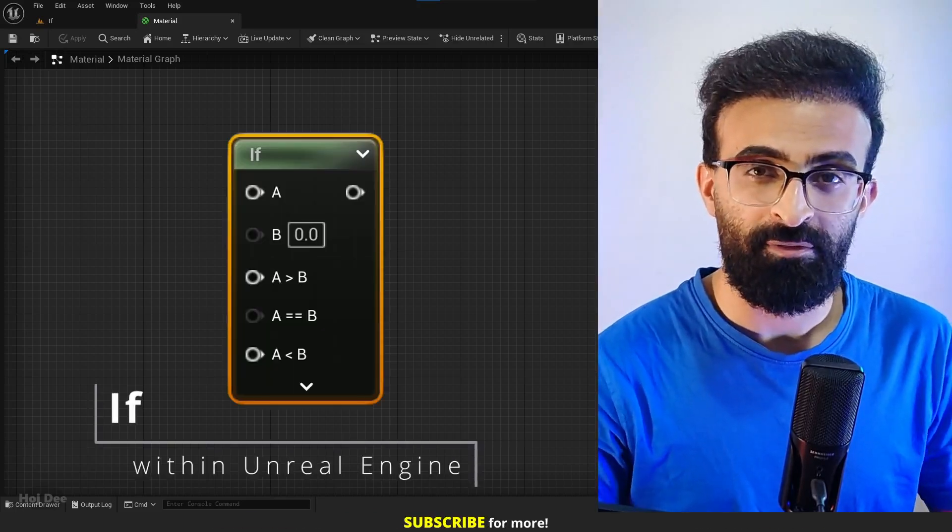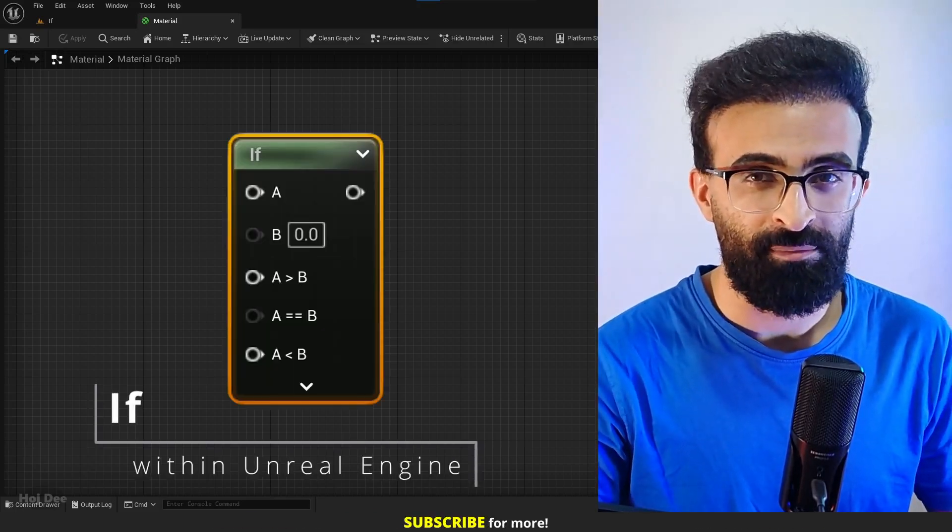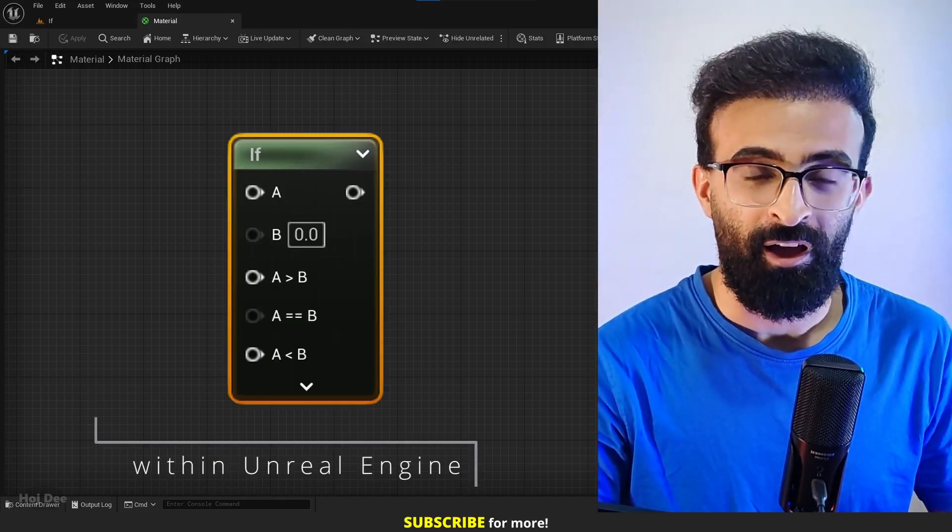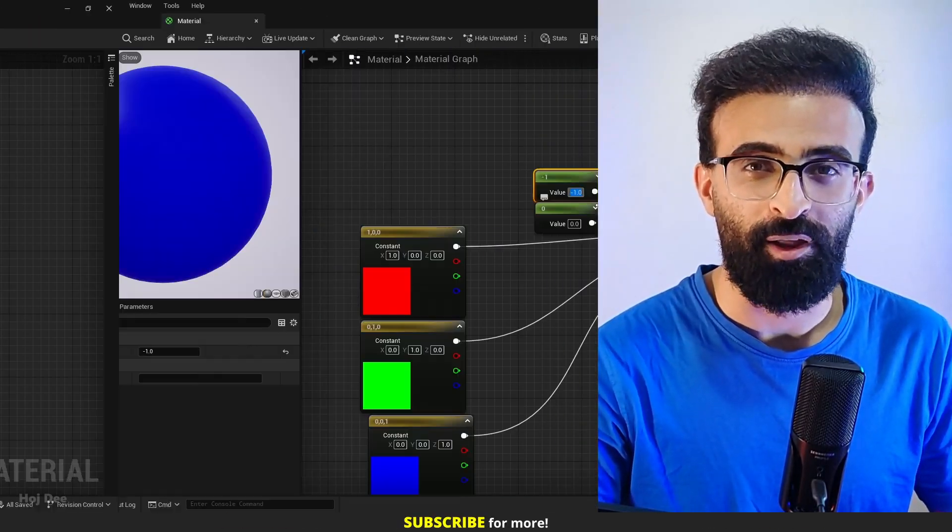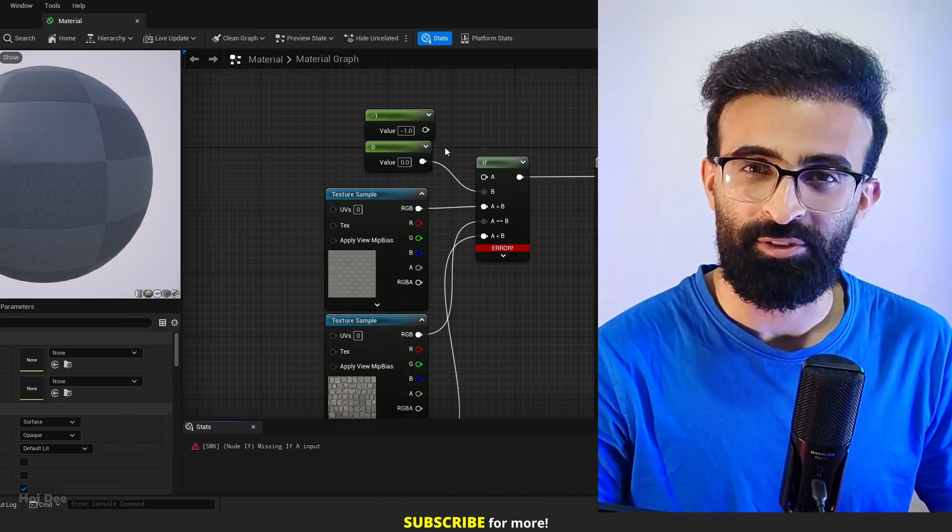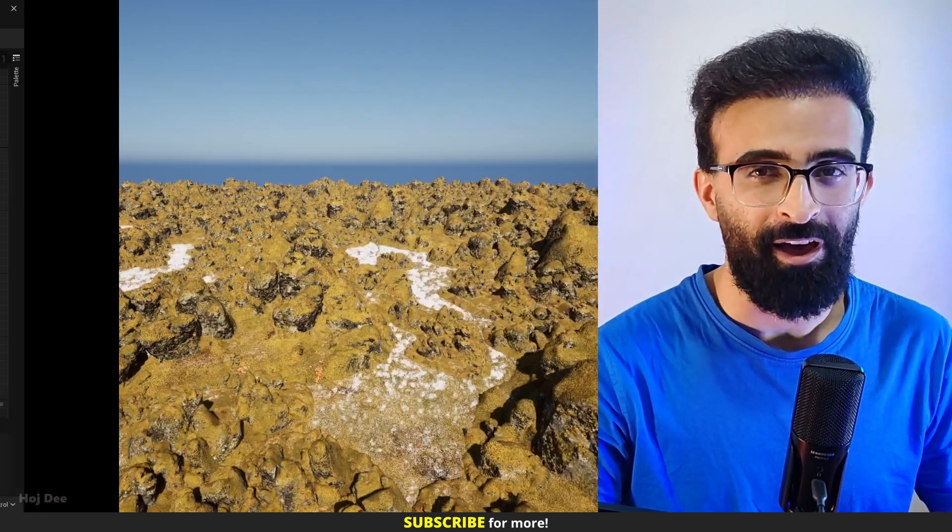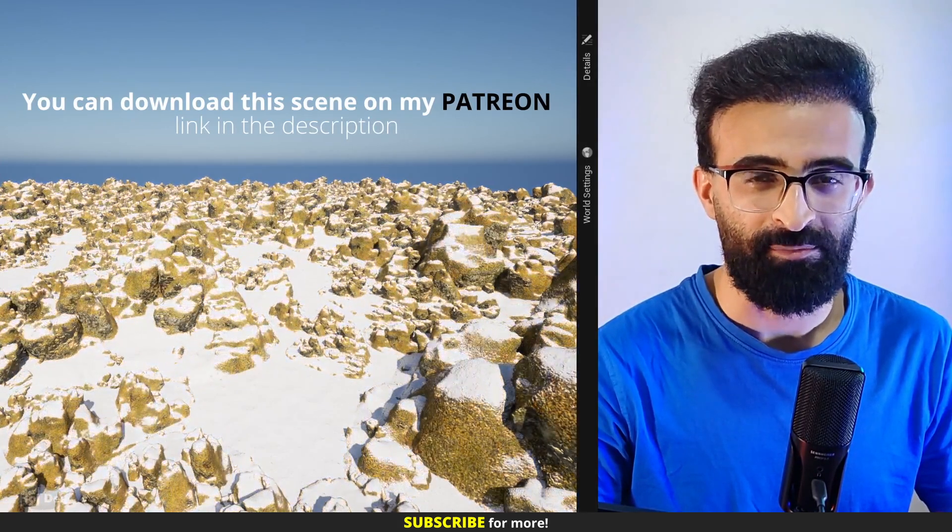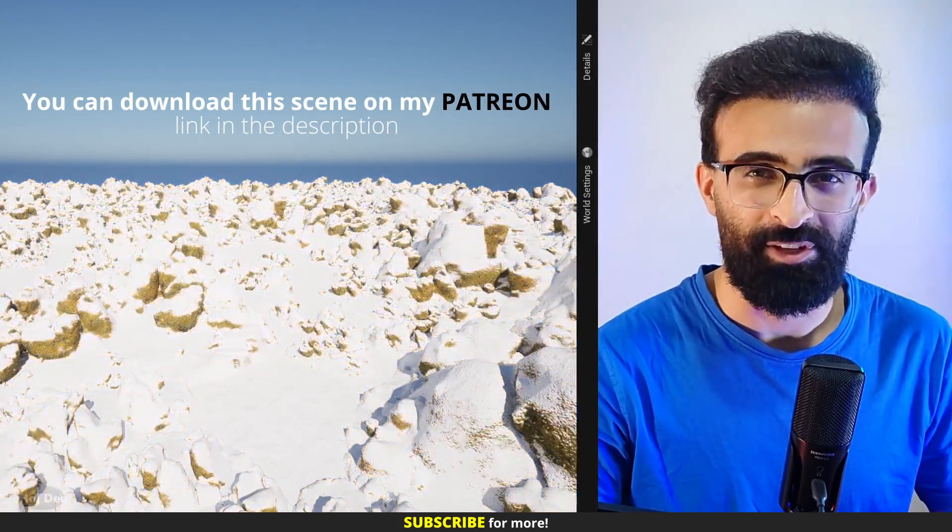This video is about the if node in Unreal Engine materials. I'm gonna explain what it is, what it's used for and how we can use it. So let's do it.